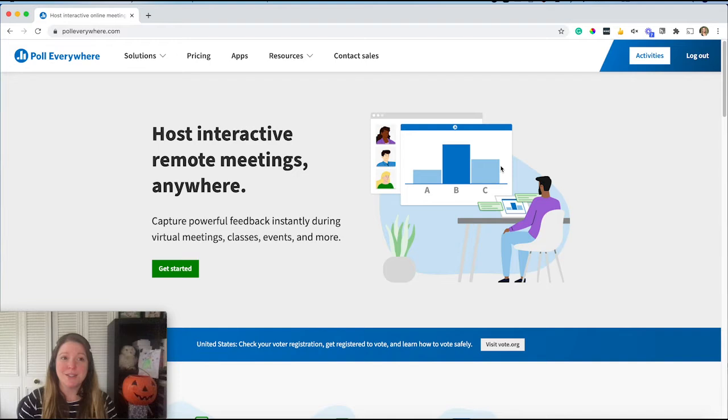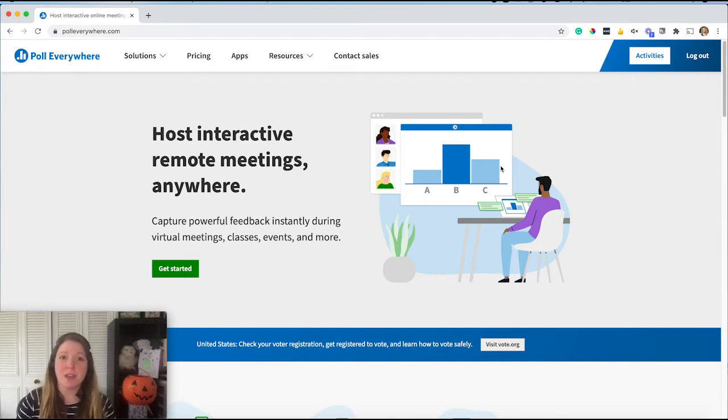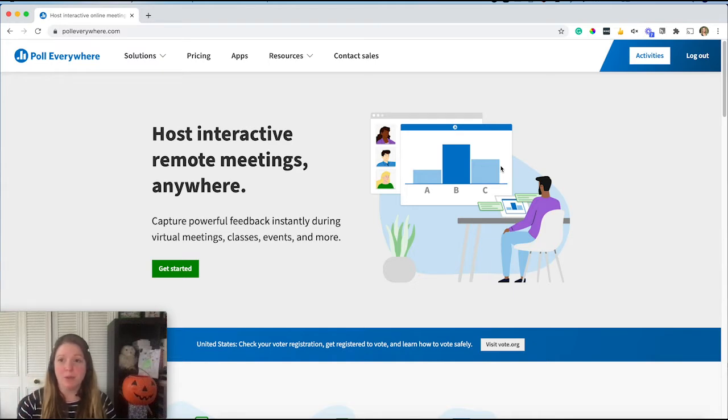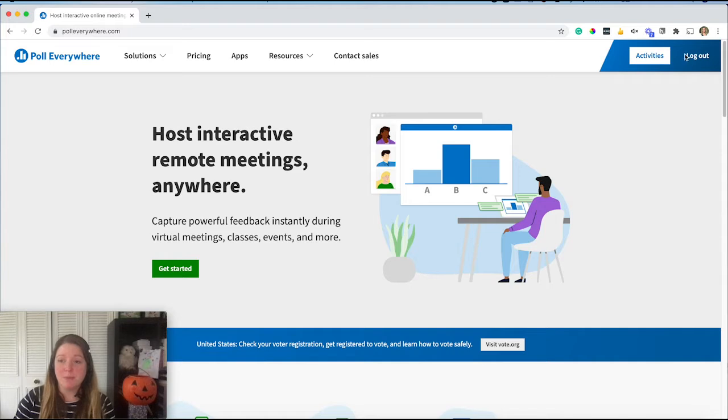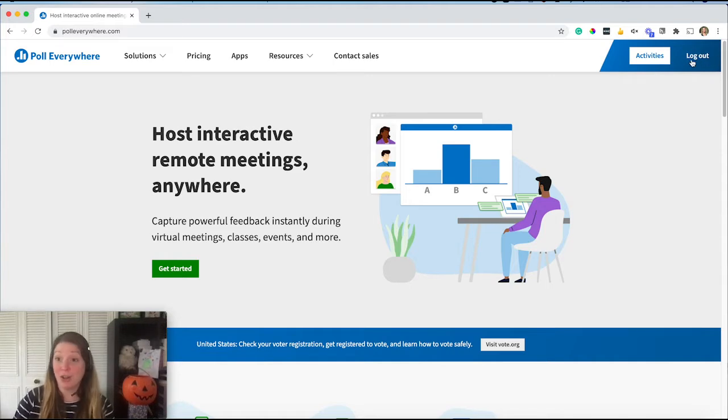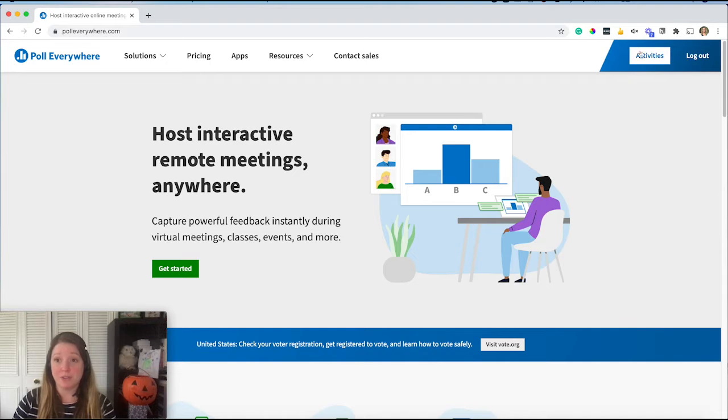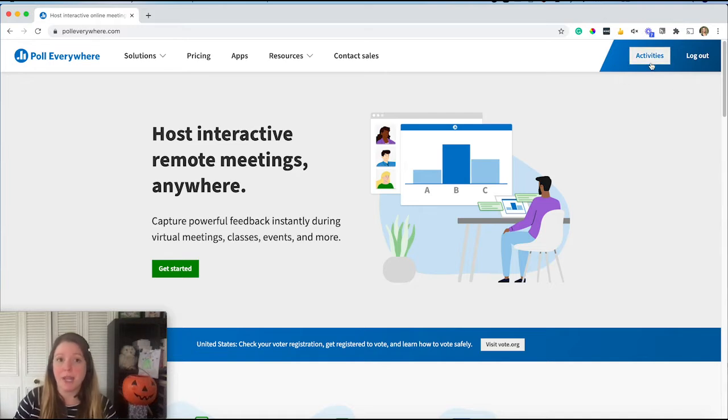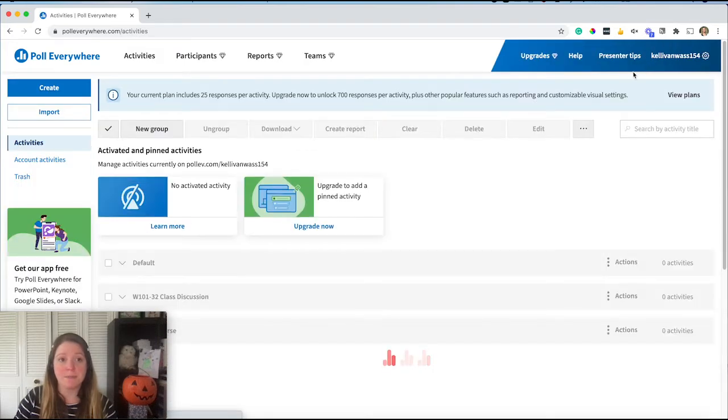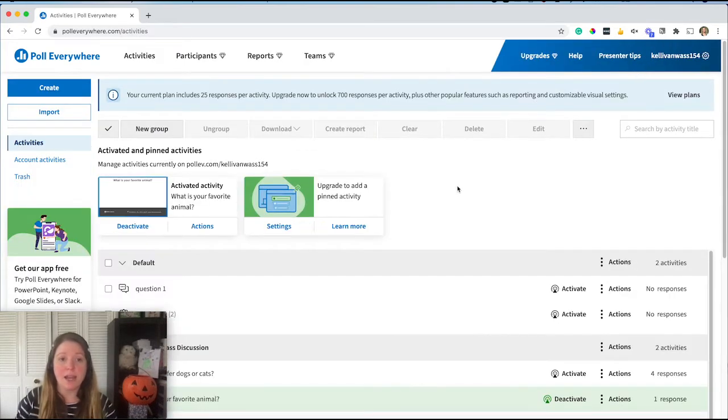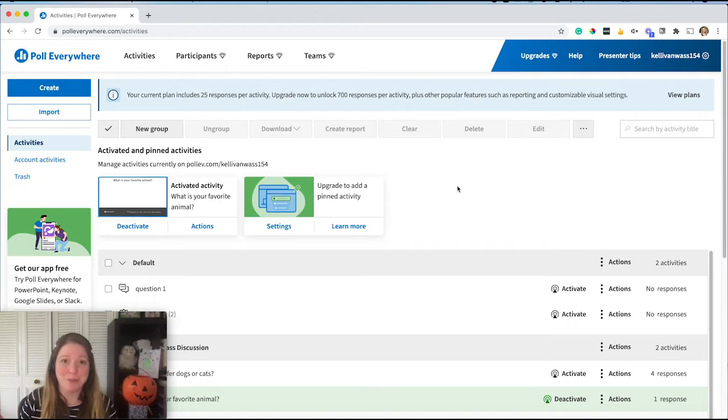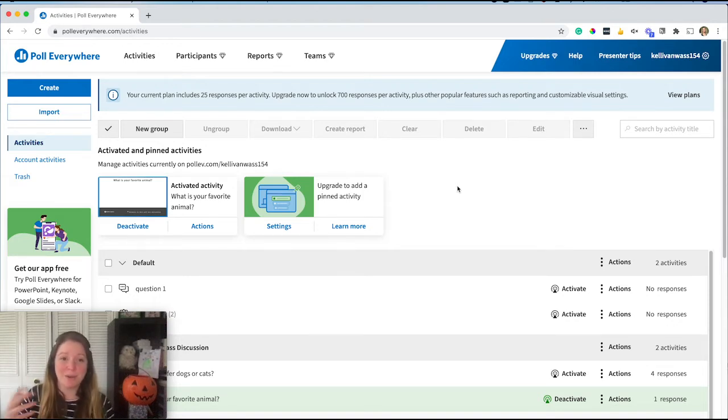Okay everyone, so the first thing you're going to do when you start to make your poll is go to polleverywhere.com and this is where you will end up. Now I'm already logged in, but if you're not logged in, you will see there that you have a login option and you can also sign up. So you'll want to sign up and set up your account first. But once you have an account created, you can click on your activities. Now activities are what Poll Everywhere calls your questions or prompts. They're the things that you are putting in front of people to collect responses on.